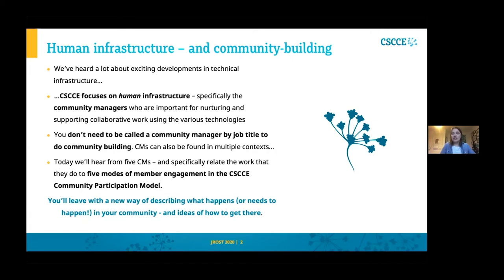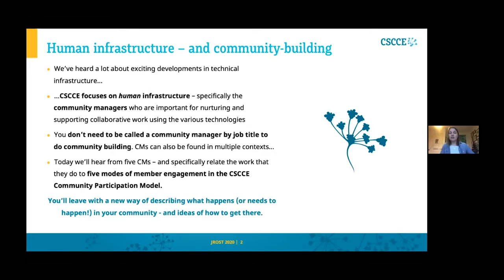In this session today we're going to hear from five community managers — not all of them are called community managers by their job descriptions. We're going to relate the work that they do to five modes of member engagement described in the CSCCE community participation model. The idea is that you'll leave with a new way of describing what happens in your own community, with some ideas from the panelists about how you can get there.